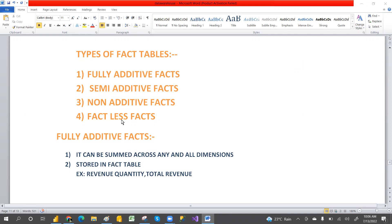In this video, we are going to discuss about the fully additive fact table. And then in the next two days, we'll discuss about the semi-additive, non-additive, and factless fact table.